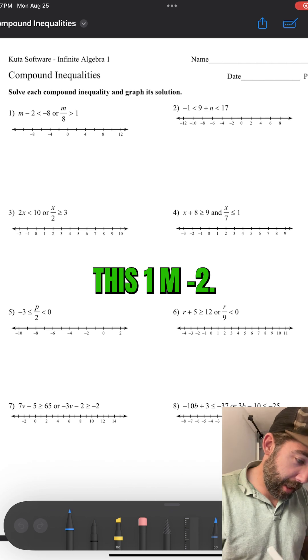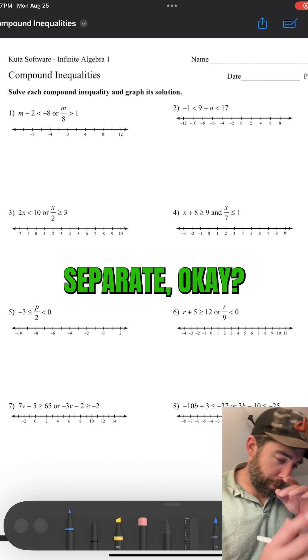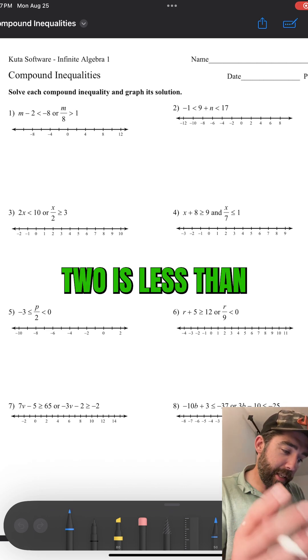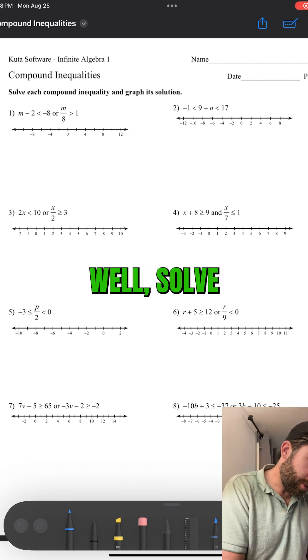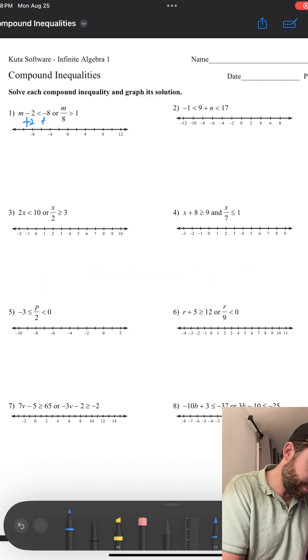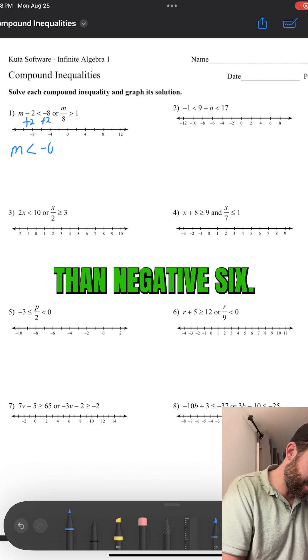Solving this one. M minus 2 — just take them separate, okay? M minus 2 is less than negative 8. Well, solve for M, we add 2. M is less than negative 6.